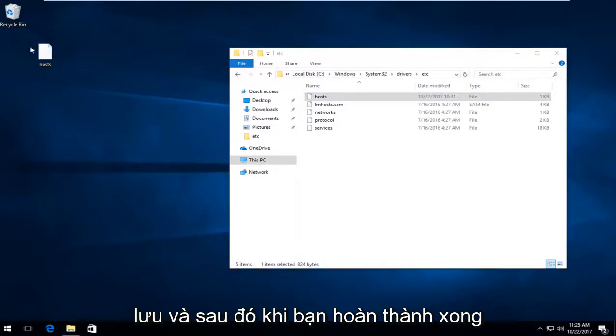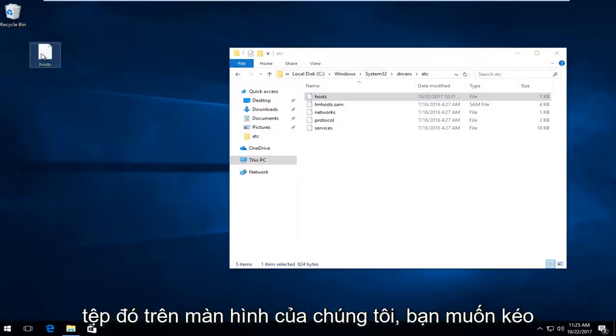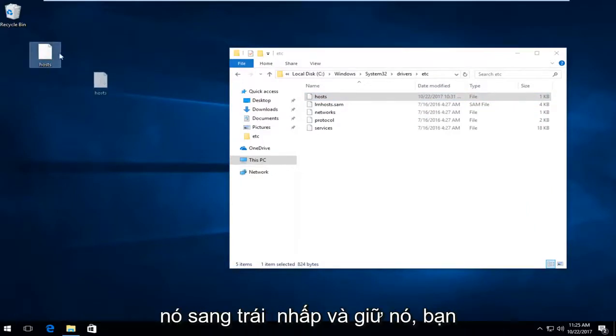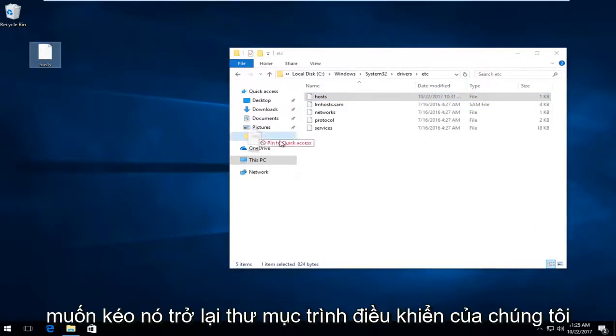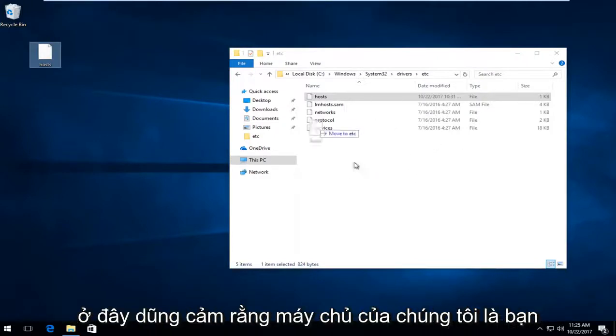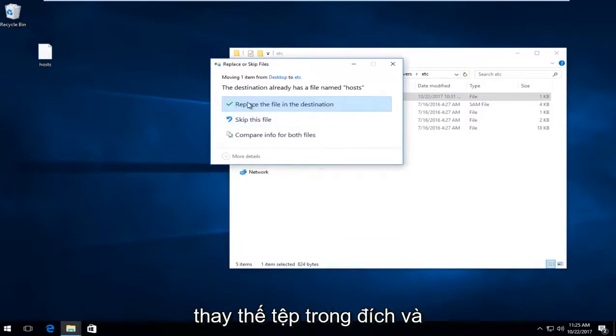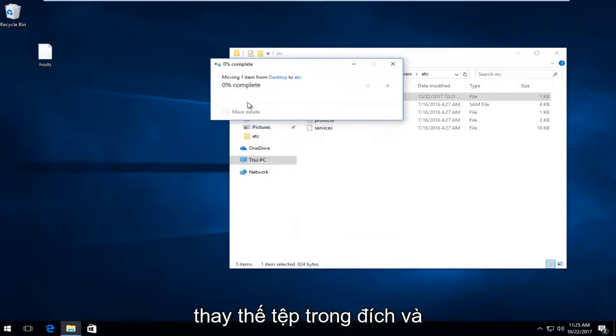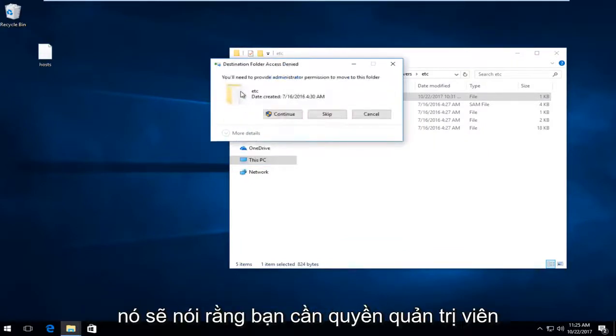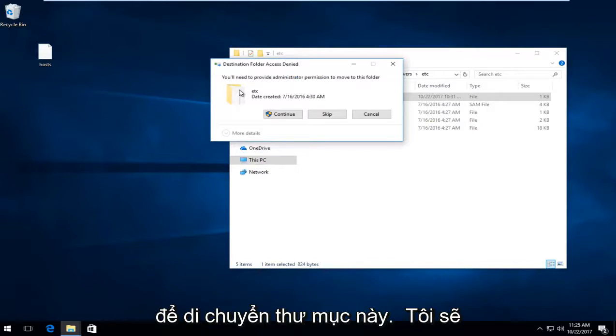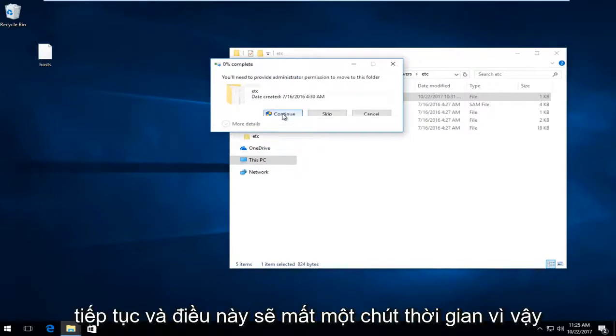Once you've done that, the file on your desktop you want to drag by left clicking and holding it down. Drag it back into the drivers folder, right where the host is. Left click on replace the file in the destination. It will say you need administrator permission to move this folder. Select continue.